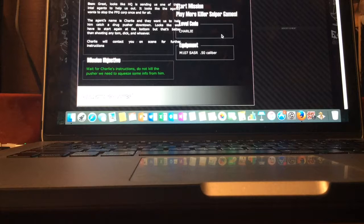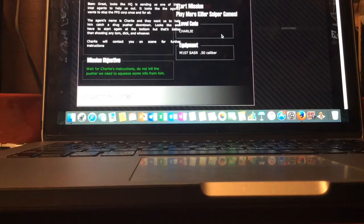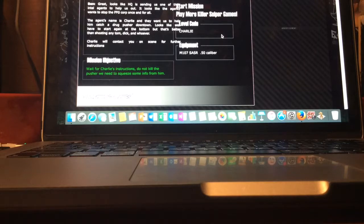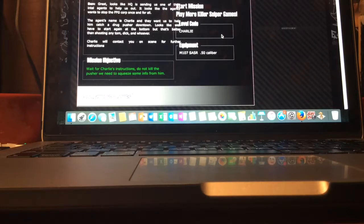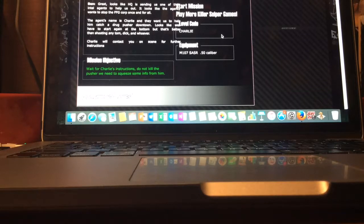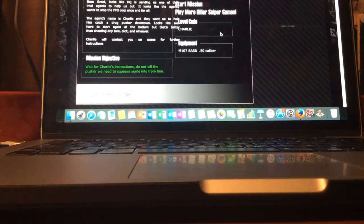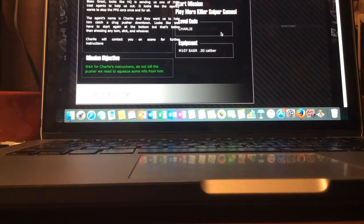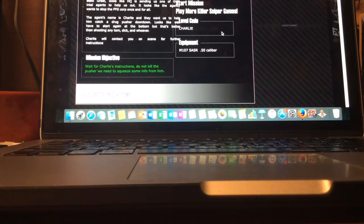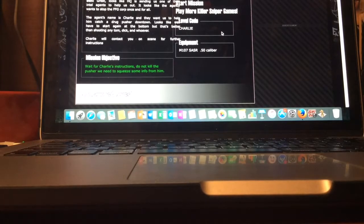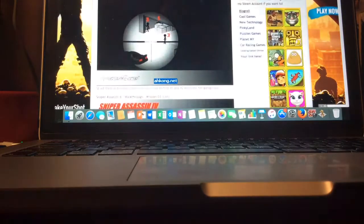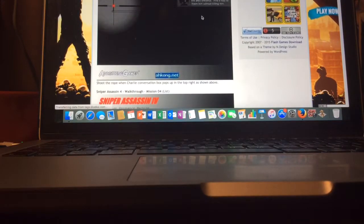Oh, it's from Ben. Great. Looks like the HQ is sending us one intel agent. Looks like the agency wants to stop the FFG group once and for all. The agent name is Charlie and they want us to help him catch a drug pusher downtown. Looks like we have to start again at the bottom, but that's better than shooting any Tom, Dick, and whatever. Charlie will contact you on scene for further instructions. Level code, Charlie. Huh? Looks like we got a recruit. A new recruit. The past three games, I've been working by myself and now we got a recruit.